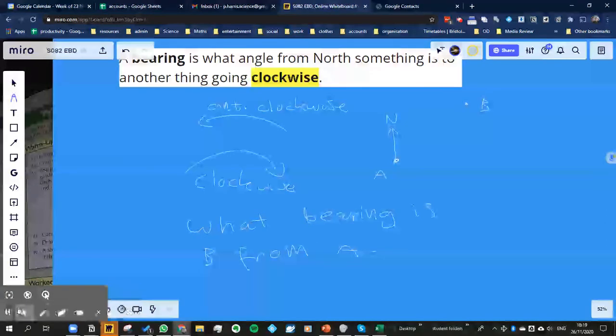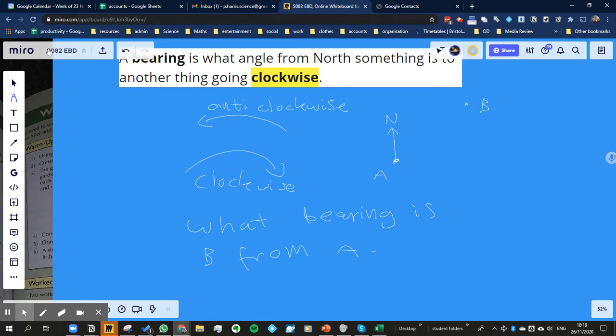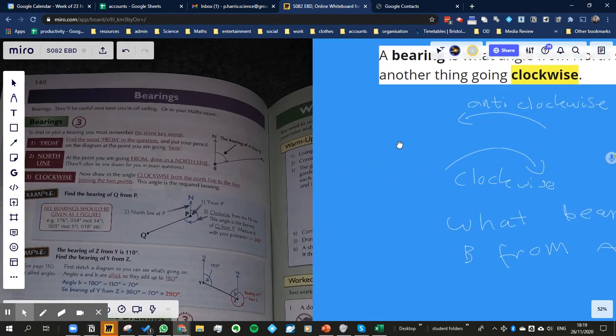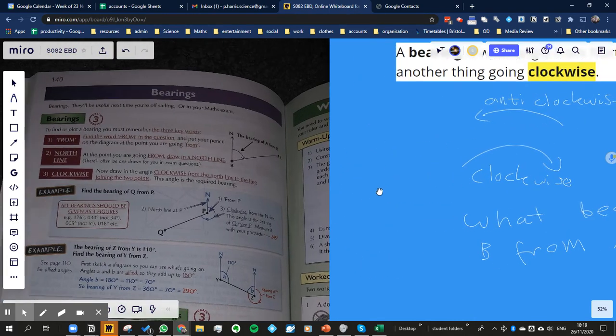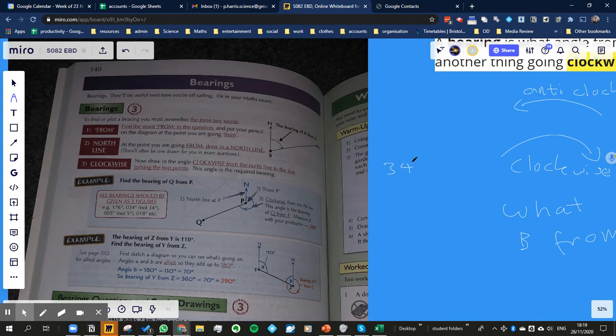A bearing is basically a direction but it's a way of giving a particular direction and if you have a look at this revision guide over here, the answer is going to be a degree and it's always have three digits. So if for example it was 34 degrees like over here, then you would actually give 0, 3, 4 degrees.